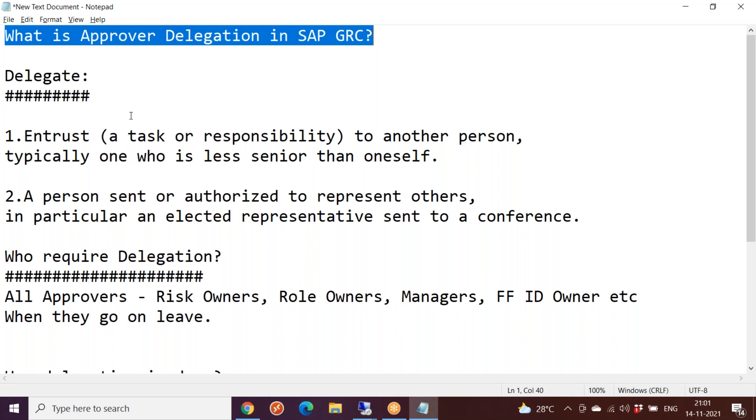You might have seen in conferences when some international event is happening, you see boards welcoming people like welcome to delegates. So what is that delegate meaning?